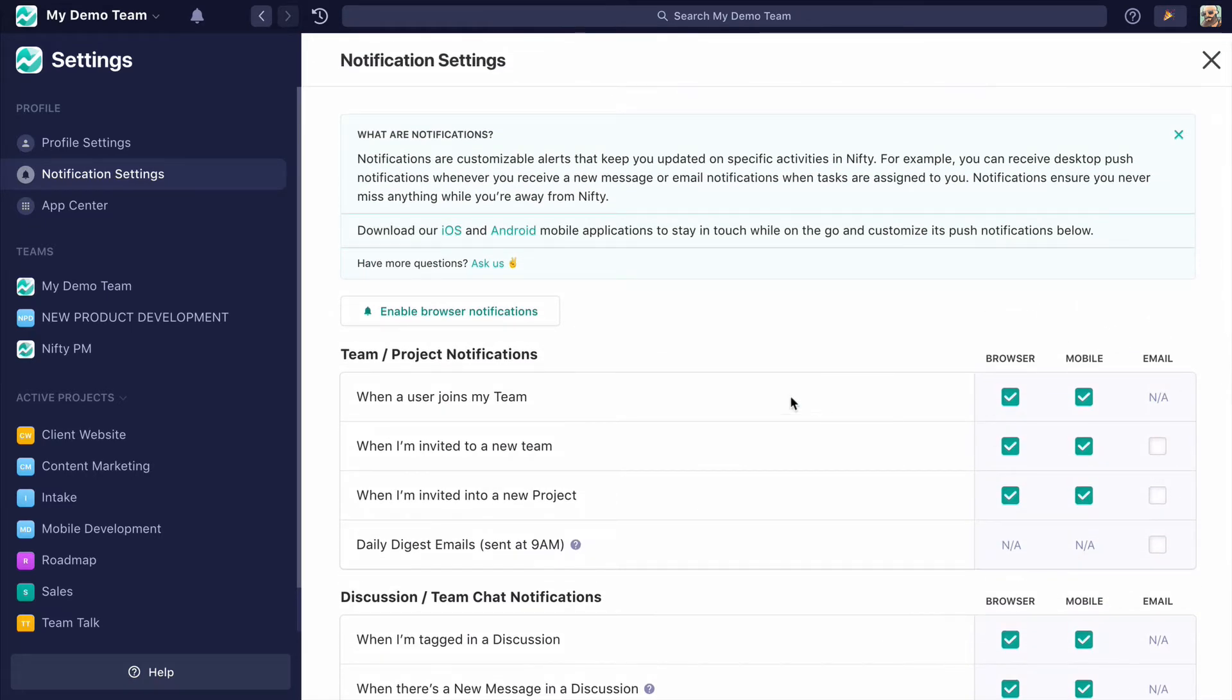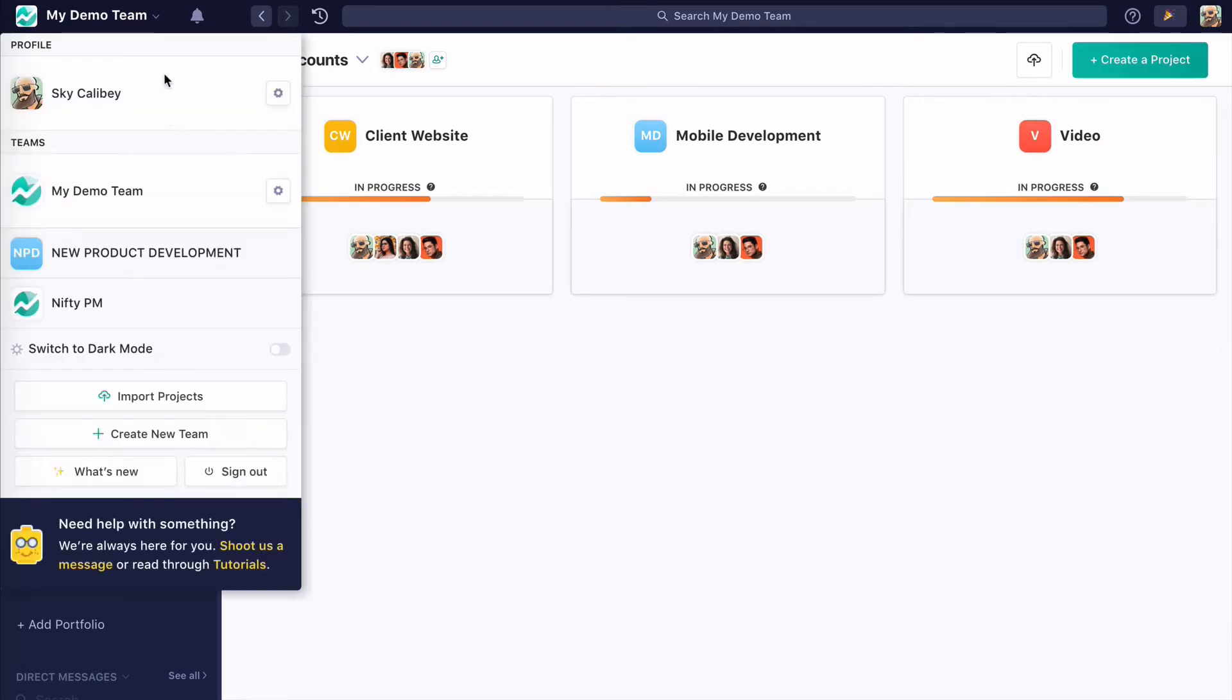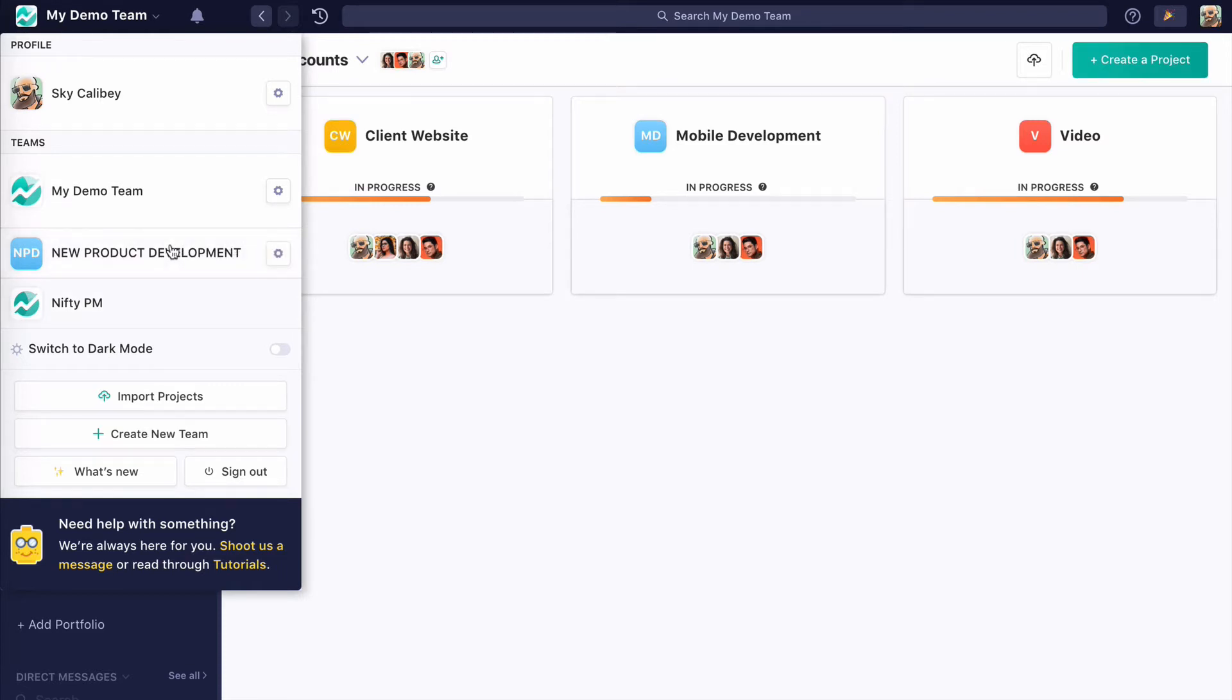So what we just covered was one team, and to be clear, I'm part of three of them here. These teams have completely unique sets of data that don't communicate with each other whatsoever.